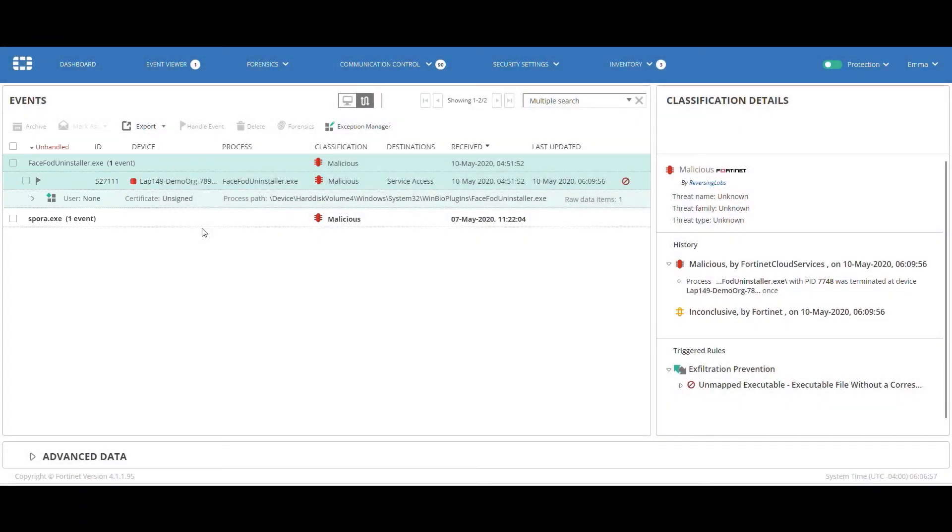So, Emma drills down to the event viewer. By default, Emma sees only the events that haven't been set as handled, as she views by default the unhandled events filter.